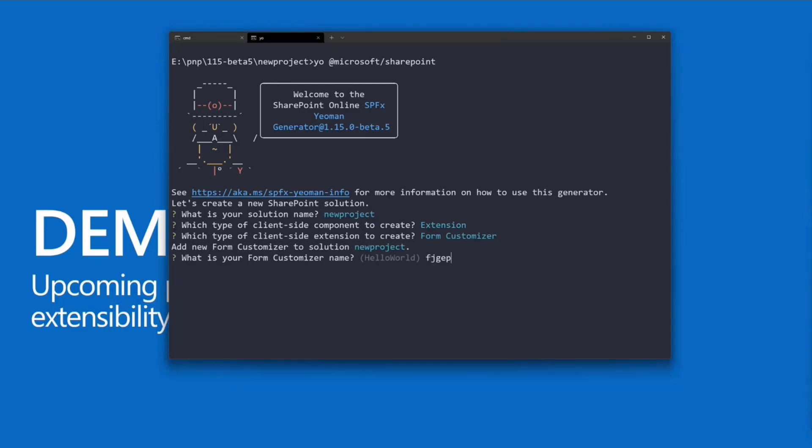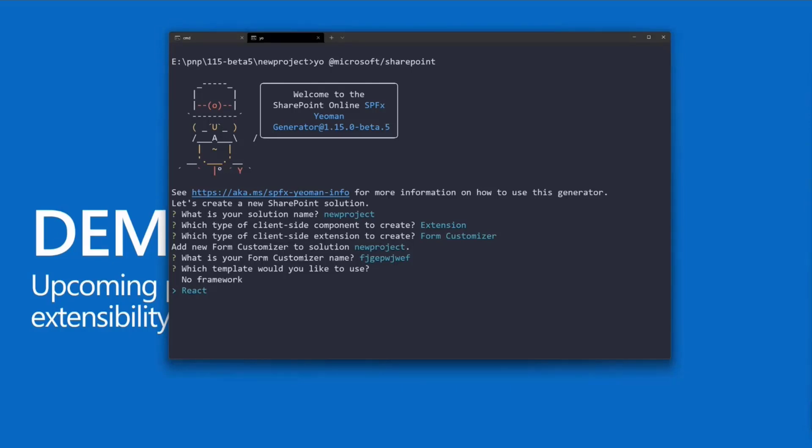We will provide two different templates. Let's give it a name. No framework and the React template as a starting point. But like anything with SharePoint Framework, you can use any JavaScript framework and libraries. We in Microsoft use React, but that's not set in stone. You can use whatever you prefer.